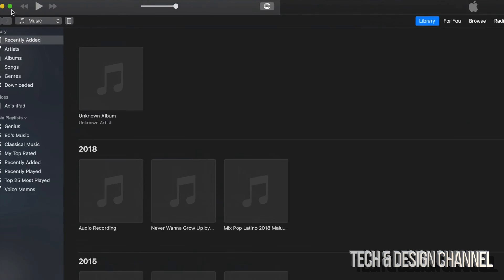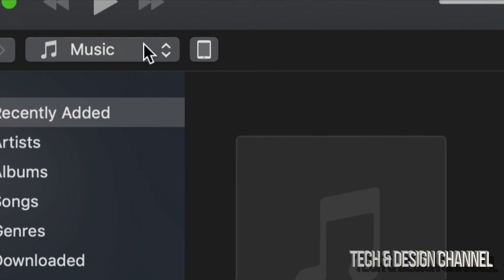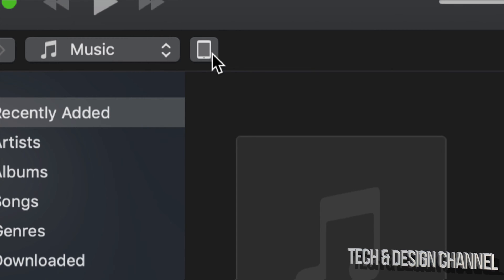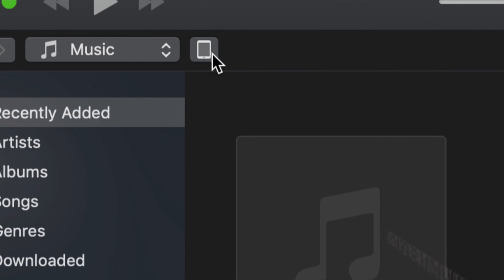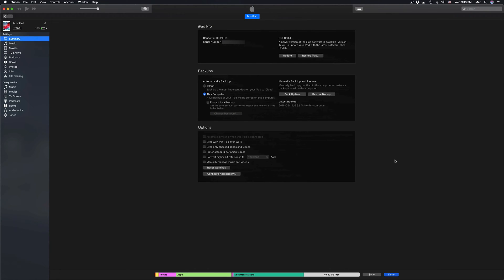You should see up here on the top left-hand side an iPad symbol. Let's just click right there, and from there in iTunes you guys will see this.